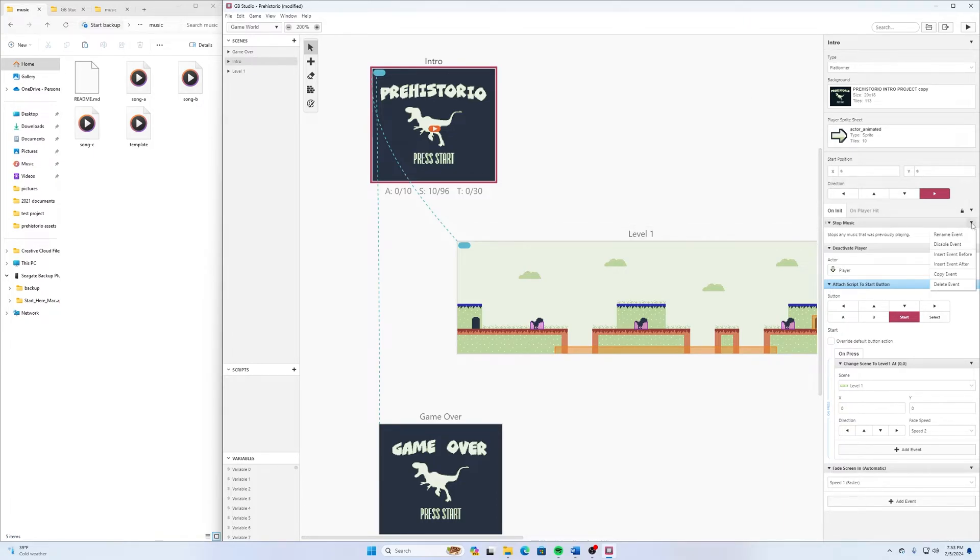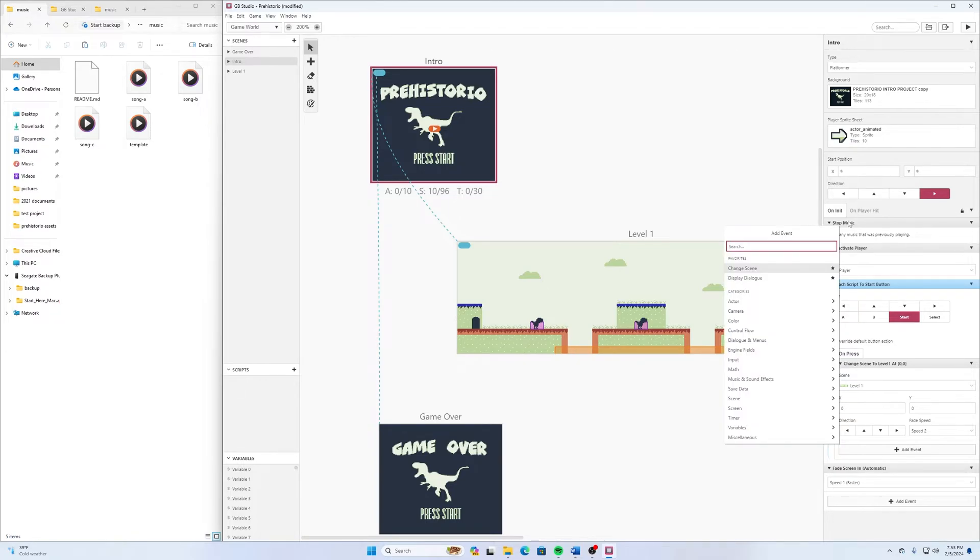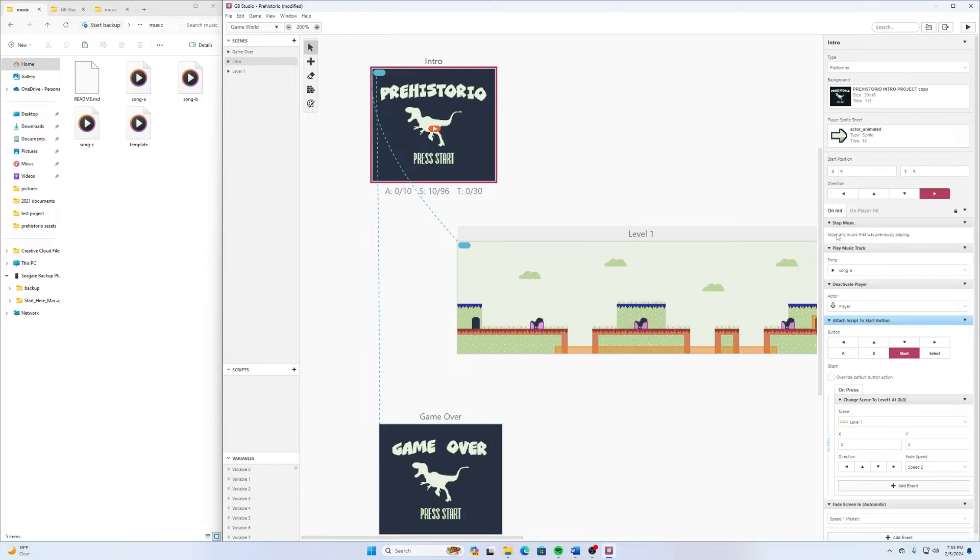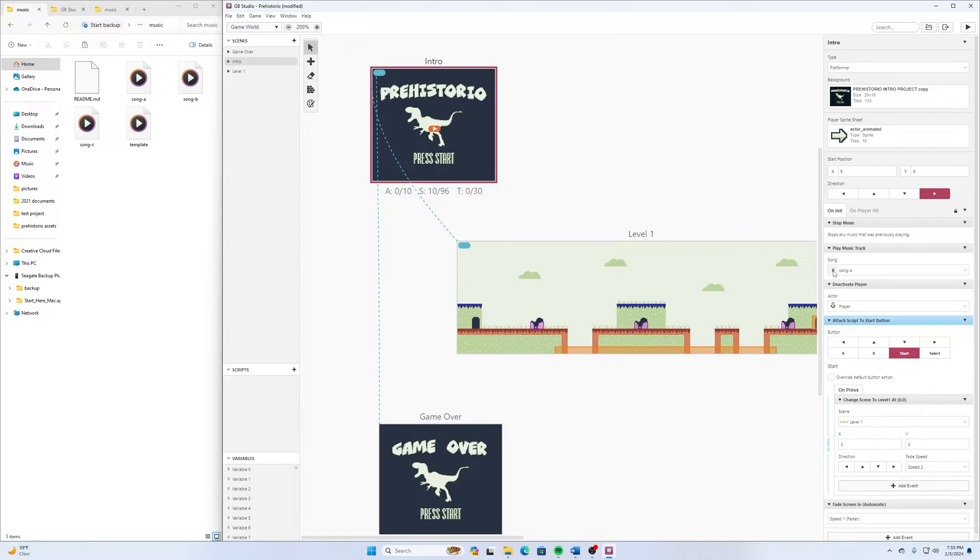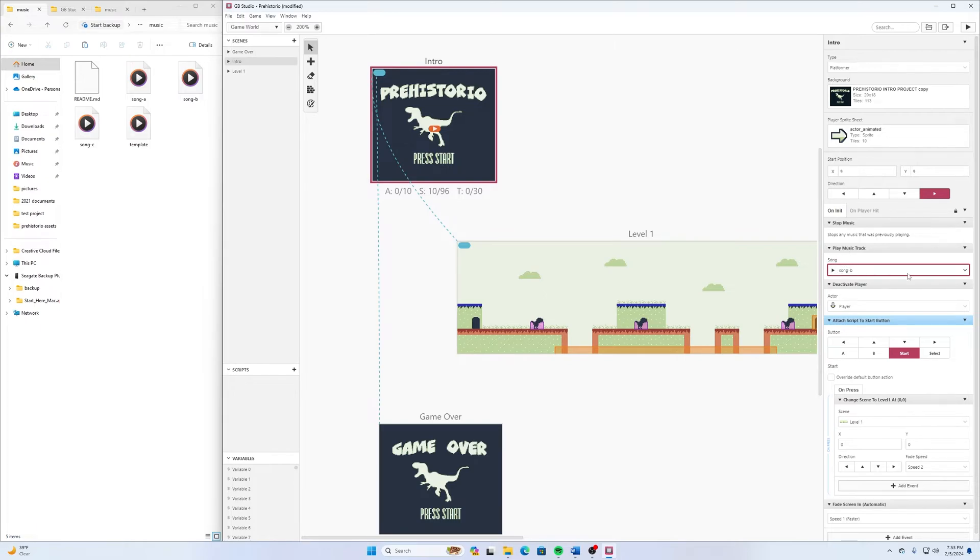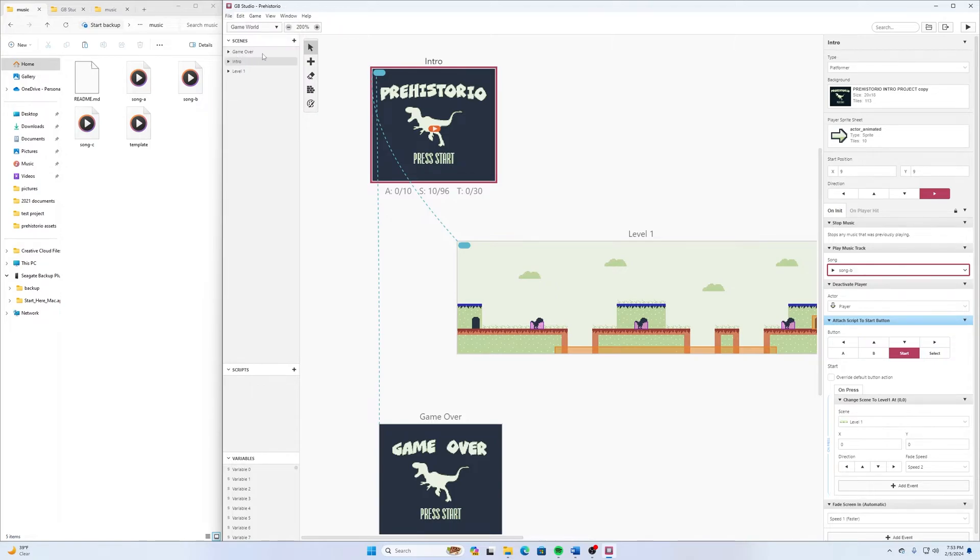Then I'm going to Insert Another Event After and search for Music. And Play Music Track. So when I click on this, we have these different songs. So if I click on Song A, it's not too bad. Let's hear what Song B is like. So I kind of like this Song B for the opening intro. So I have that selected right there. And then I'm going to go File and Save.